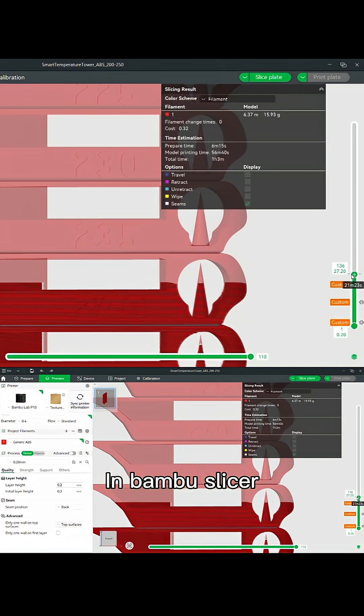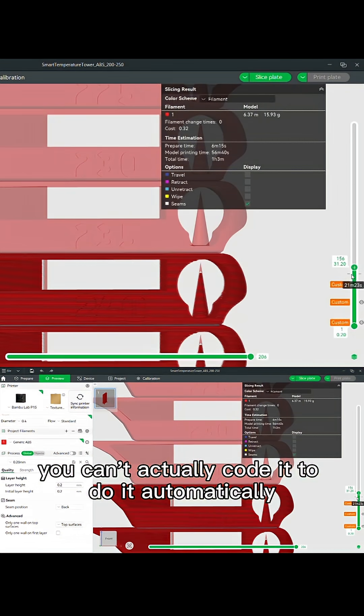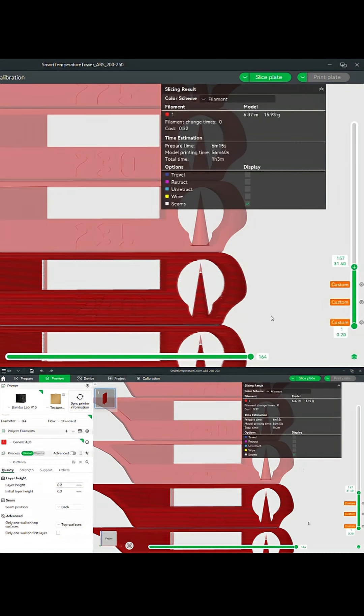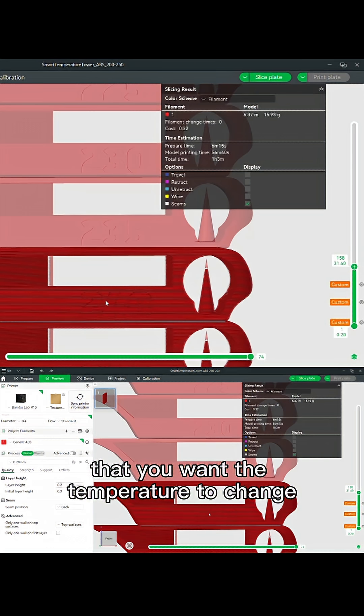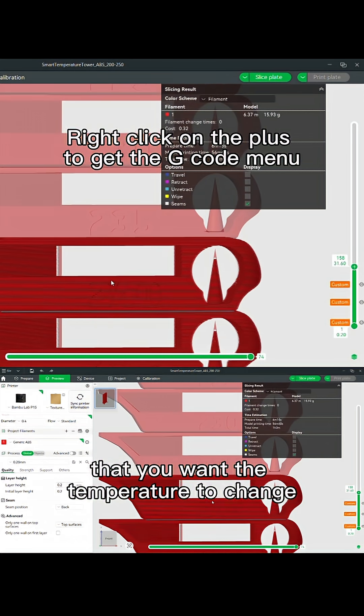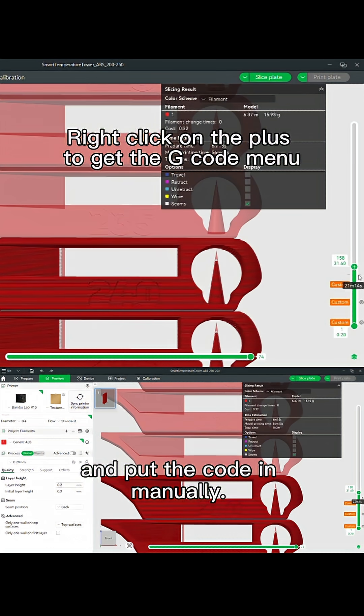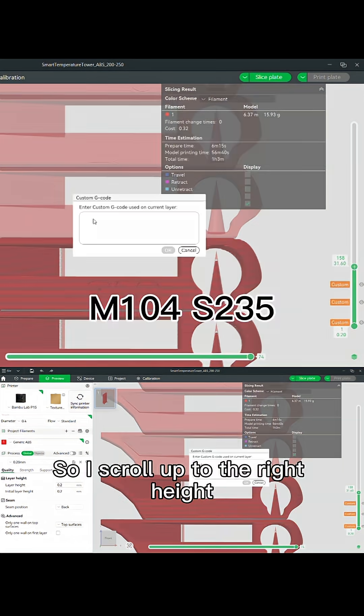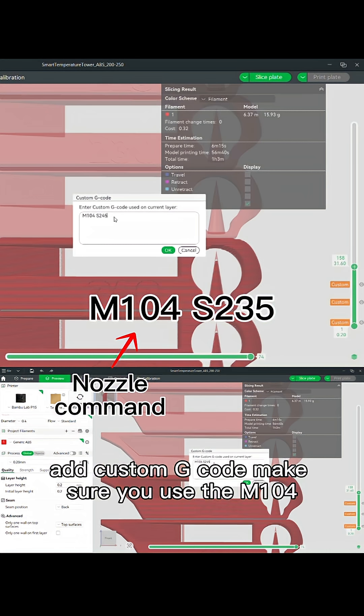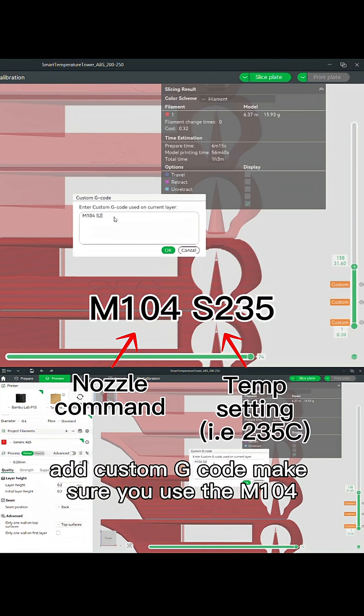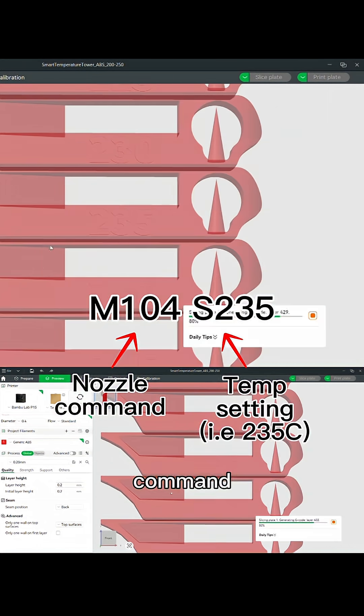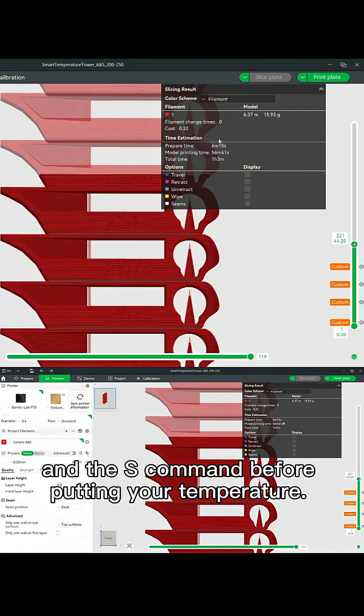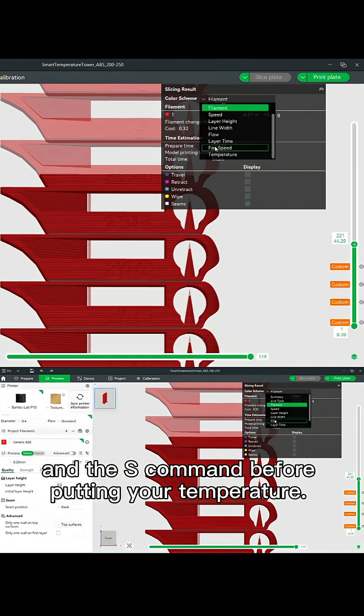In Bamboo slicer you can't actually code it to do it automatically, so you have to go in at each height that you want the temperature to change and put the code in manually. So I scroll up to the right height, add custom G-code. Make sure you use the M104 command and the S command before putting your temperature.